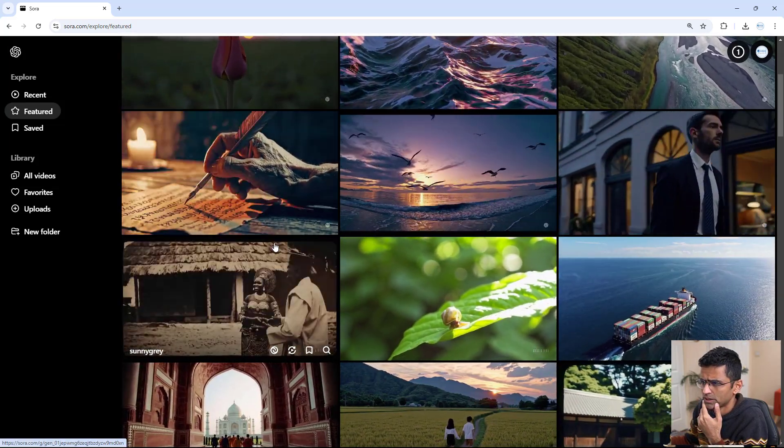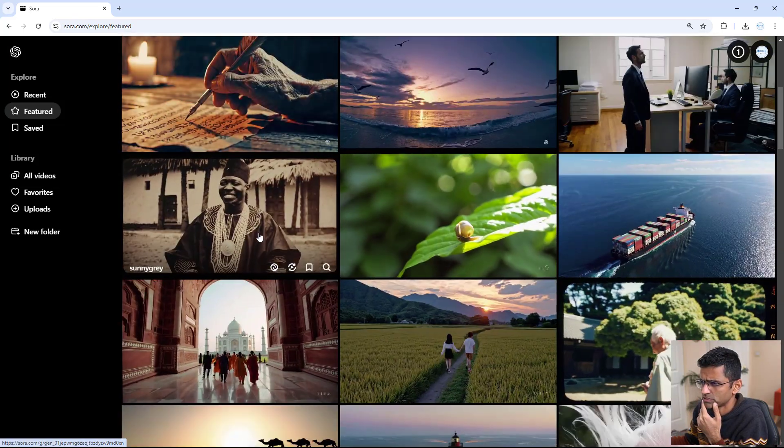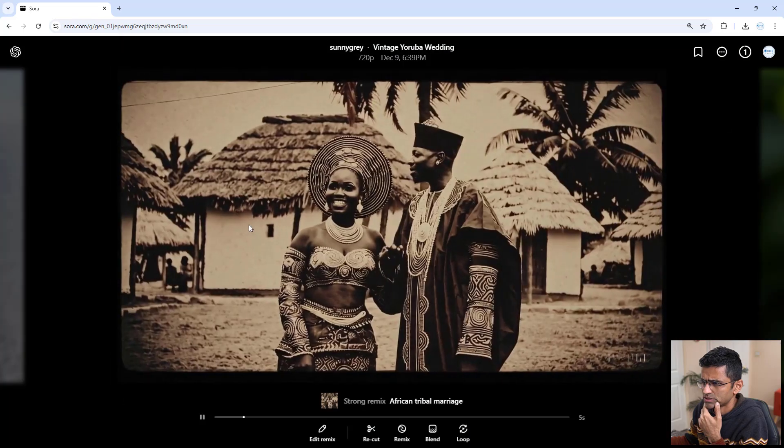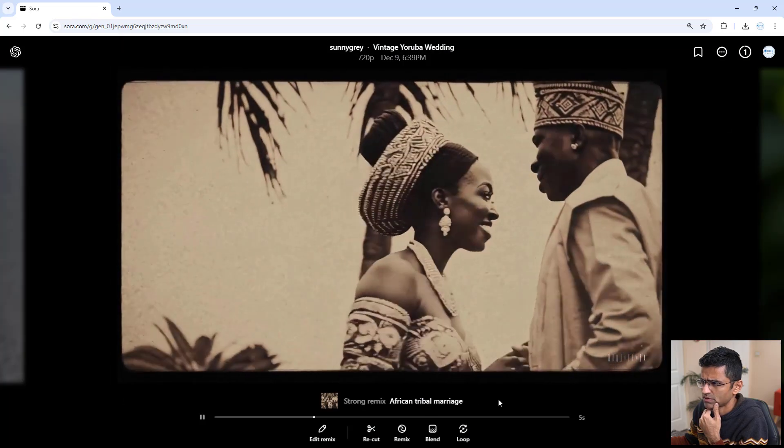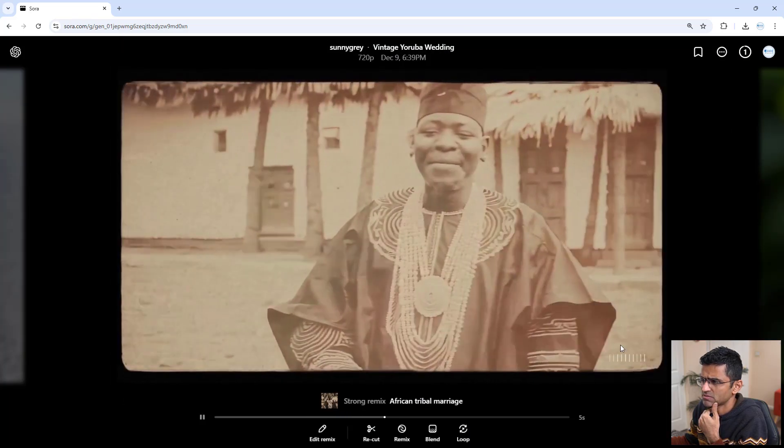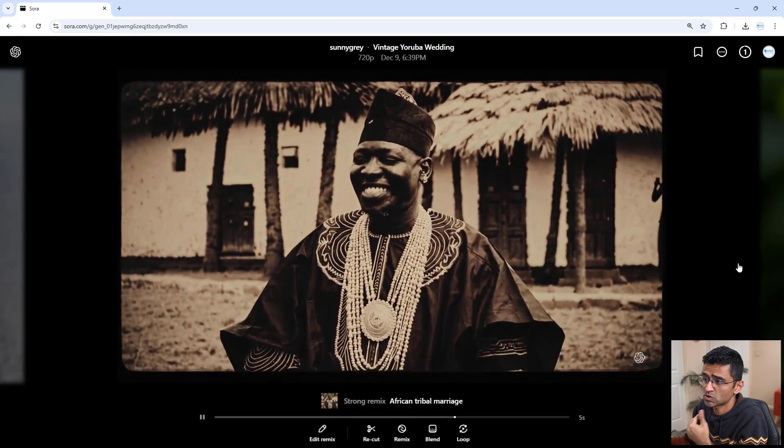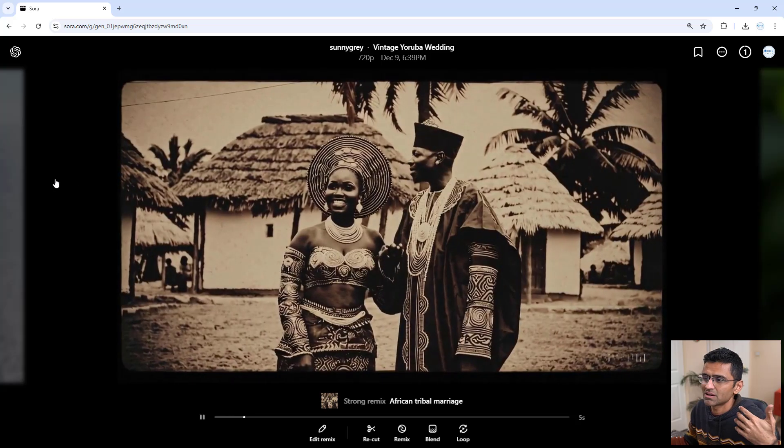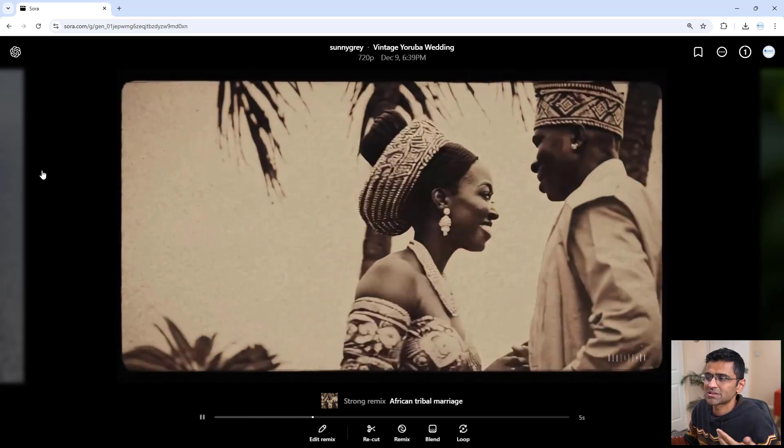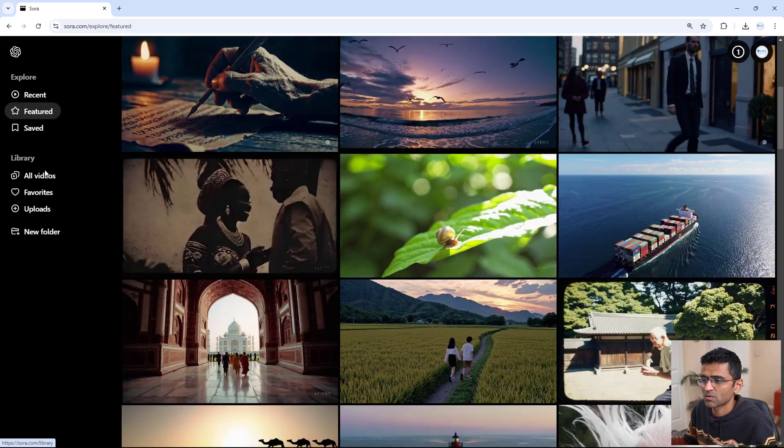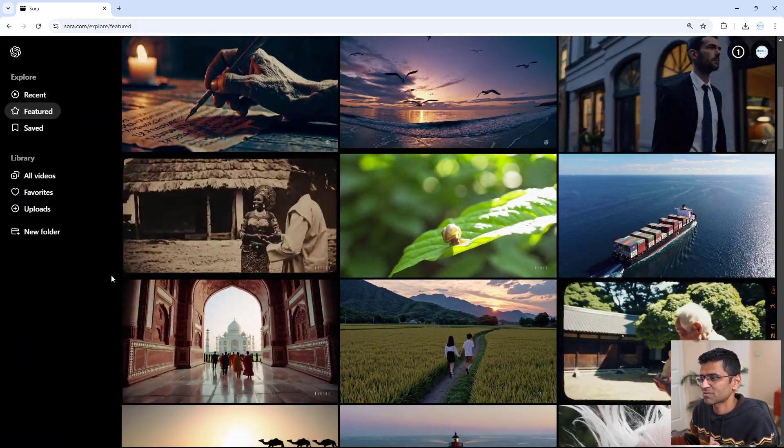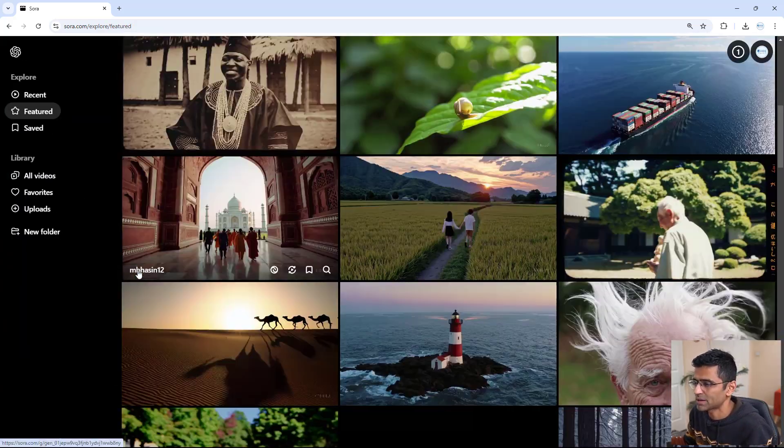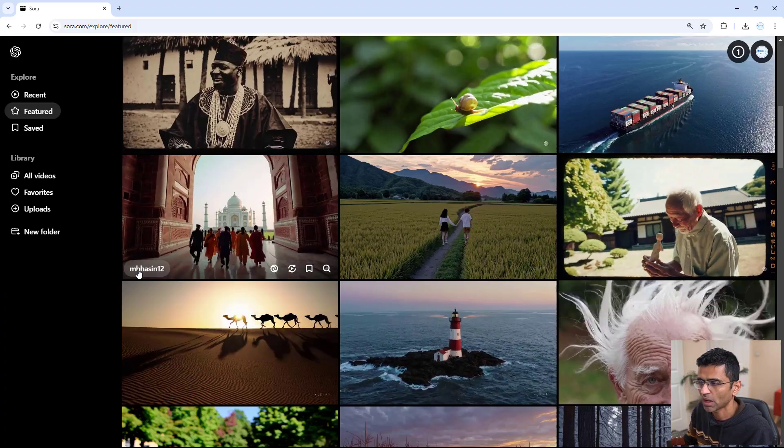Then let's look at this one. This is, I think, African tribal marriage. So you will be able to create images, or videos from some old times as well.